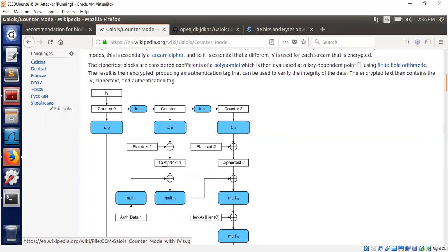The summary: data encrypted using AES in GCM mode must stay below 64 GB per key — more precisely, below 2^36 bytes. If it exceeds 64 GB, you must use multiple keys. Otherwise, two different blocks will be encrypted with the same key stream, which is a serious security problem.